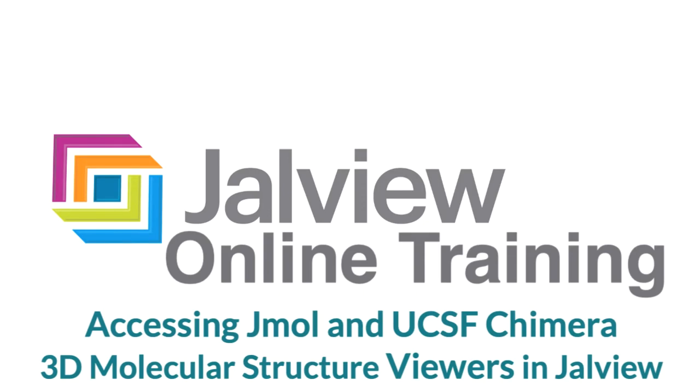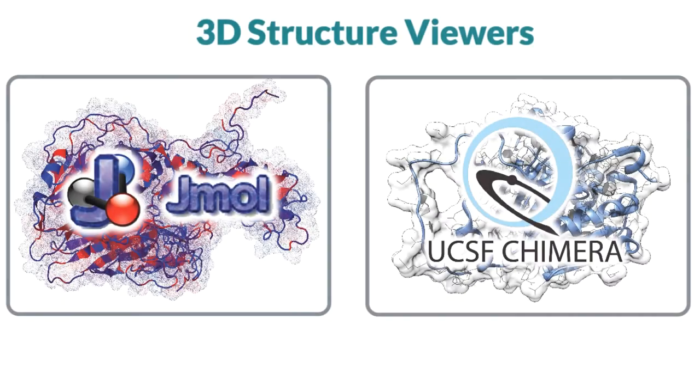In this Jalview online training video, I will consider Jalview's structure visualization capabilities. There are two options for 3D structure visualization in Jalview: Jmol and Chimera.